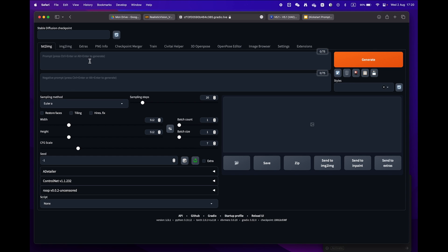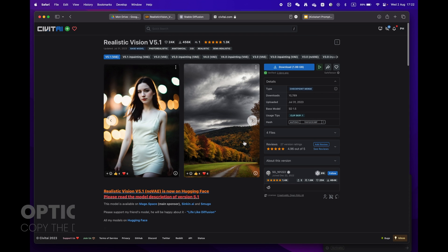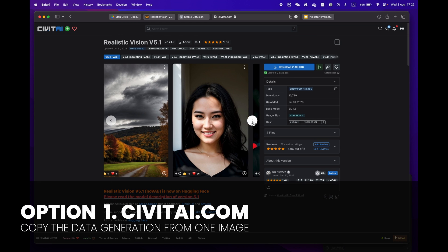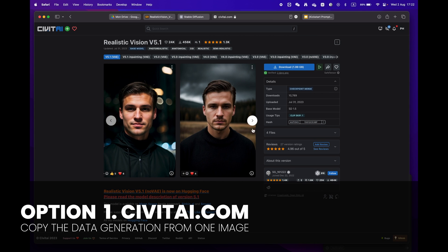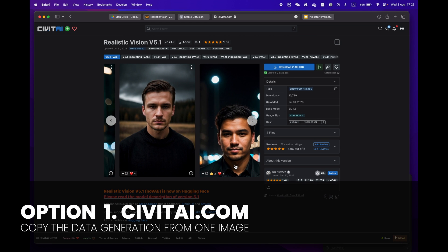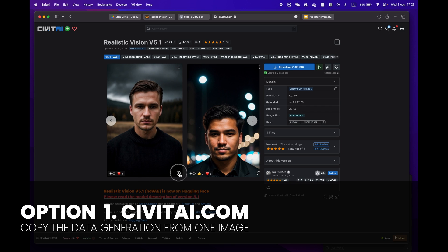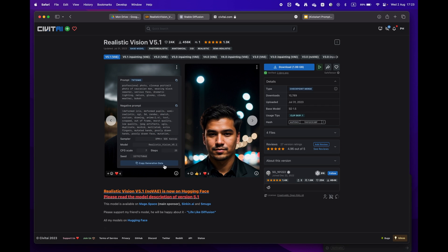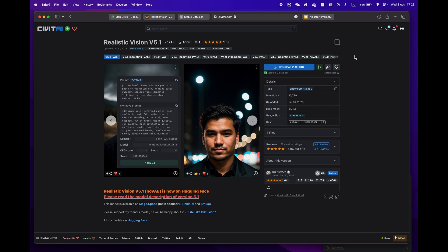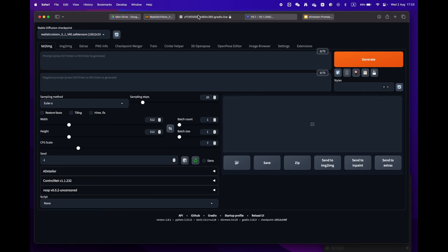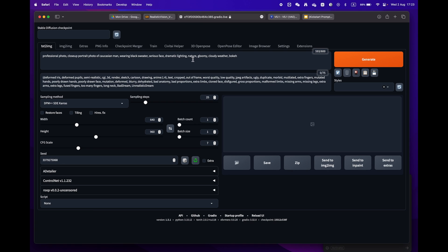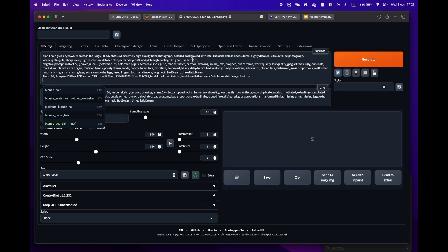Now let's generate your first image. There are two easy ways to do this. Option one: go to civitai.com and copy prompts from an image you like. Just click on the copy generation data button, return to Stable Diffusion and paste it into the prompt box.